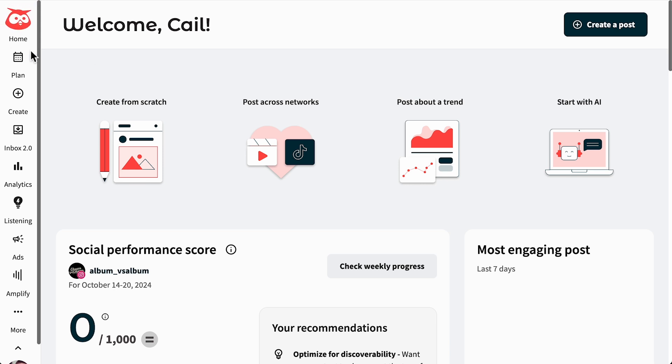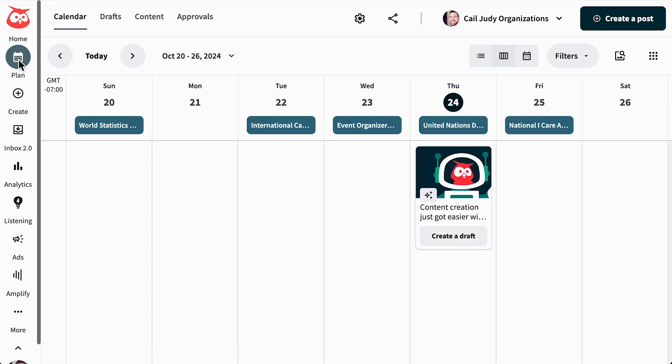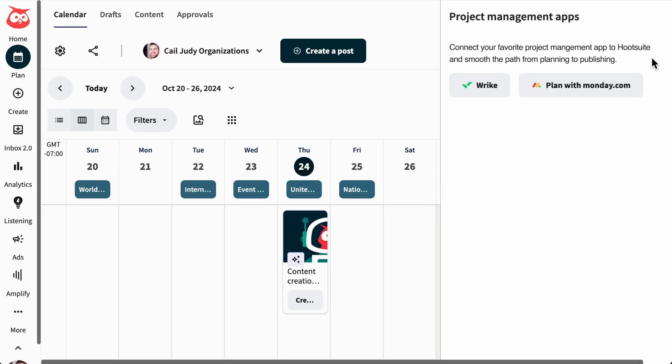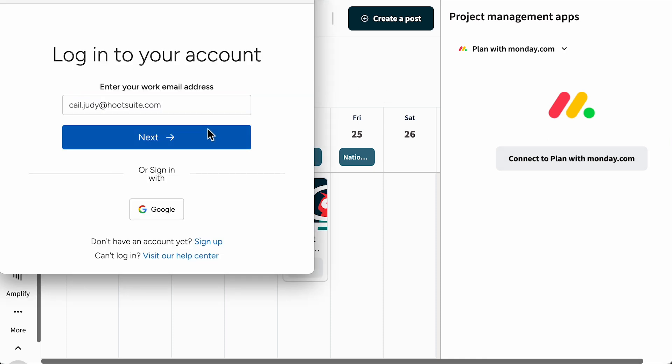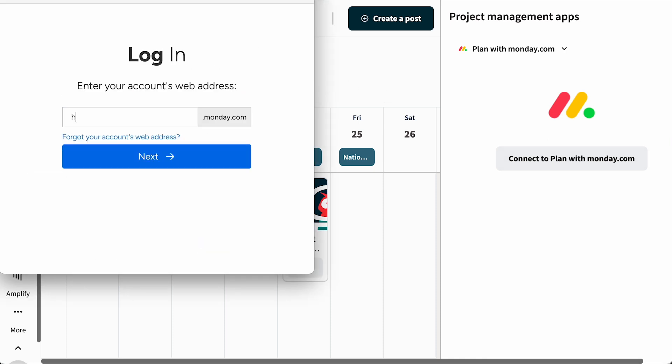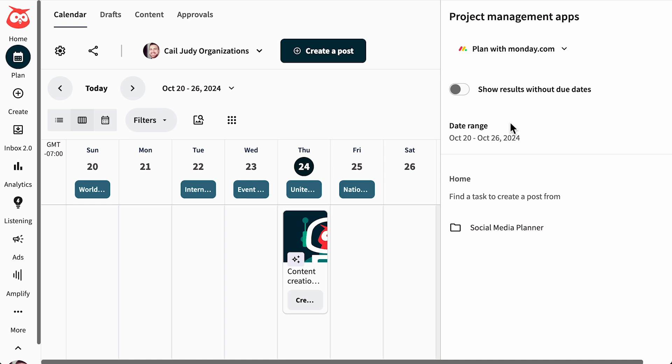Now, let's head over to Hootsuite and open Plan. Click the app icon at the top right corner and choose either Monday.com or Wrike. First, authenticate your account and ensure the organization shown matches where your tasks are set up. Your Monday app will automatically sync with the date range set in Plan.